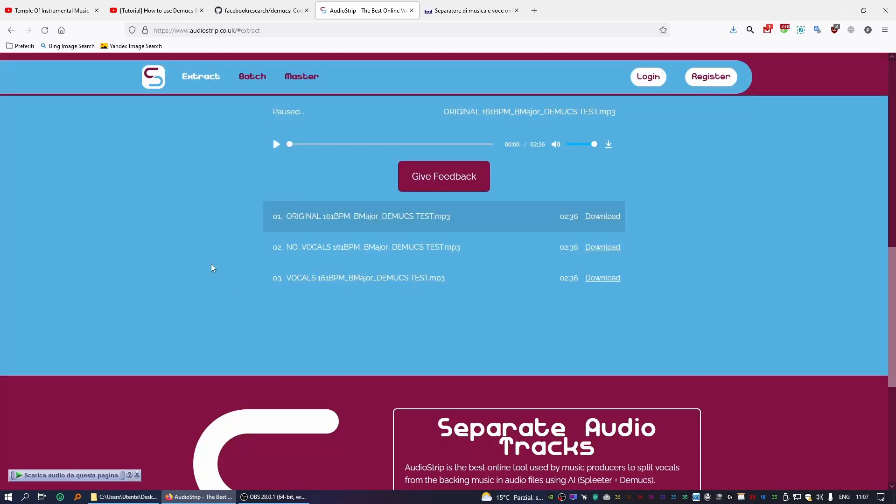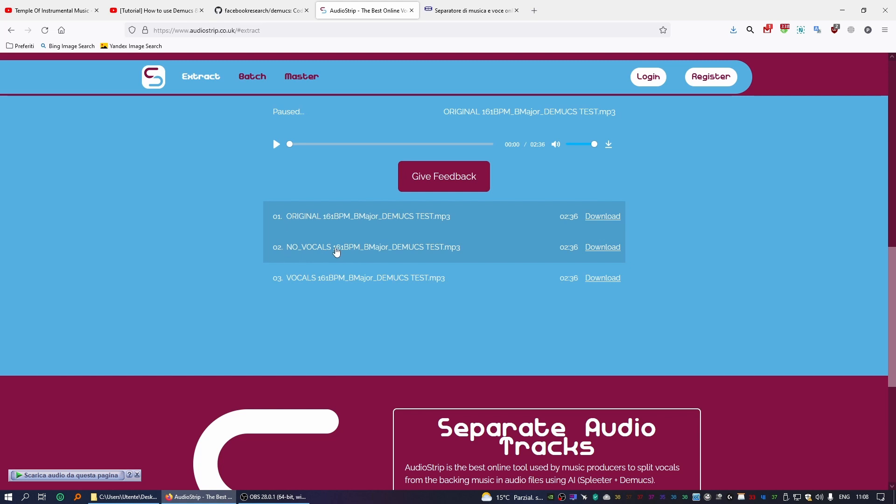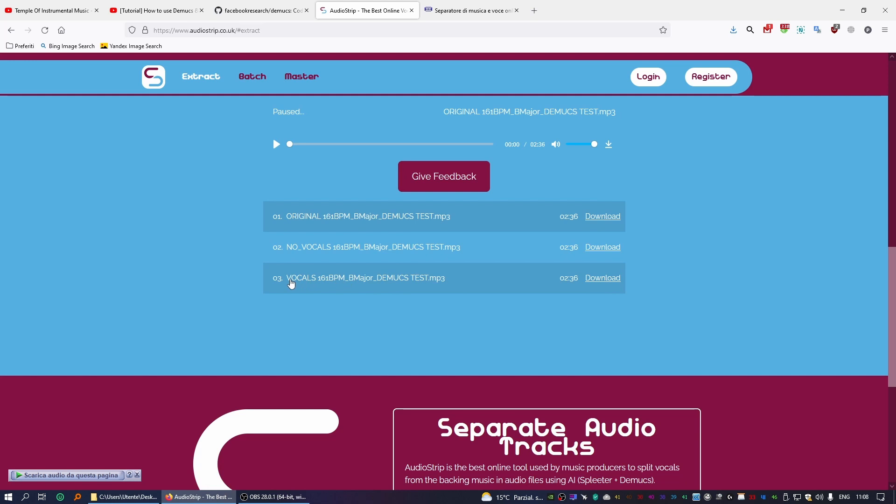All right, so at the end of the process, it will show you this page. And you have three options here. So the first one, you download the original song you've uploaded to their server. You'll be able to download the instrumental version of the song where it says No Vocals, and also just the vocals, just the vocal stem part.